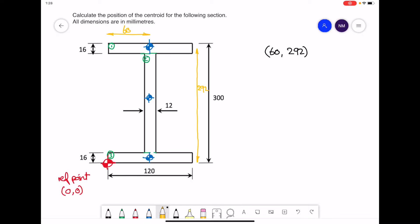For the second rectangle we'll repeat the same process. The distance across for the second rectangle is 60, and then the vertical distance up to its center would be half the overall height — a distance of 150. We'll write those coordinates down: (60, 150).